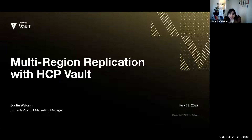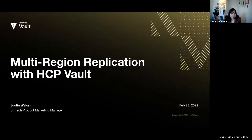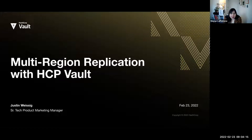Joining me today is my colleague Justin Weisich, who is a Senior Technical Product Marketing Manager for Vault. During our session, we're going to jump into this latest product announcement, see a live demo, and then follow that up with a live Q&A. This webinar is being recorded and the recording will be made available post-processing — typically within two business days. Please type your questions in the question box at the bottom, and we will answer them during our Q&A section.